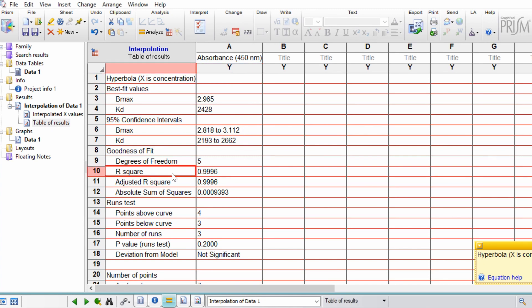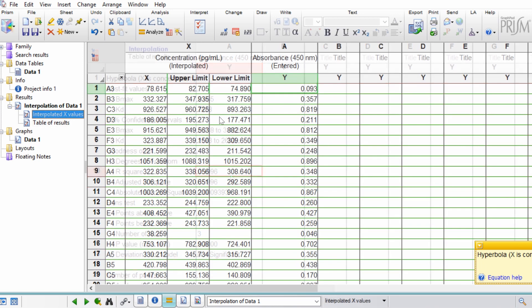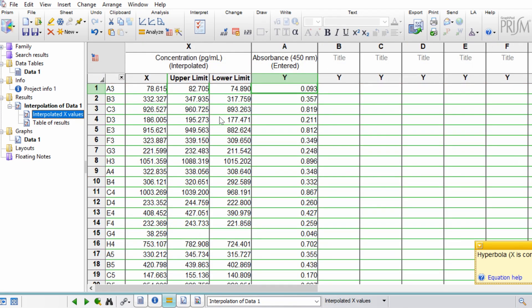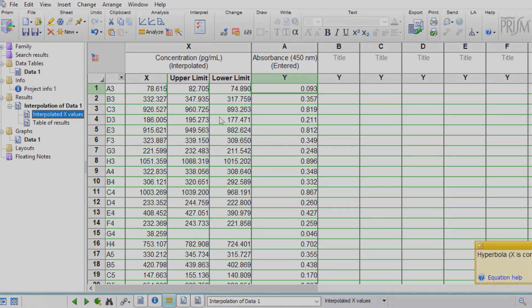So that is how you can use GraphPad to interpolate a standard curve to calculate the concentrations from known absorbance values.